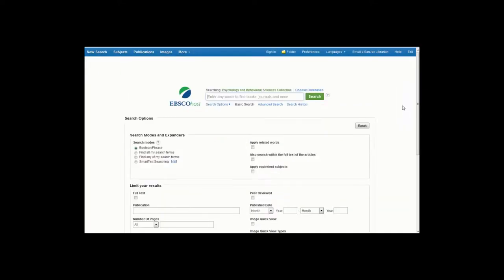And that is your quick introduction to searching the Psychology and Behavioral Sciences Collection database.